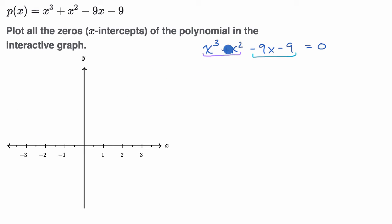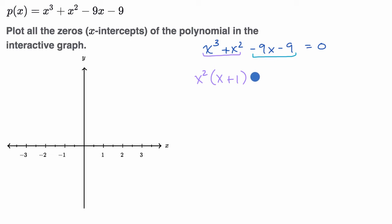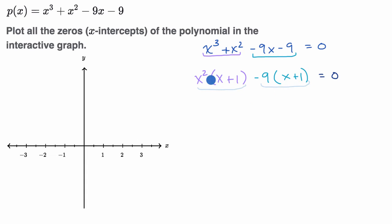For these first two terms, we have a common factor of x². So let's factor out an x², and these first two terms become x² times (x + 1). For the last two terms, I can factor out a negative nine, and rewrite it as -9 times (x + 1). That worked out nicely, because now we can see that (x + 1) is a factor of both of them.